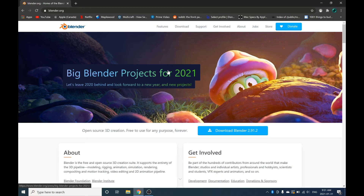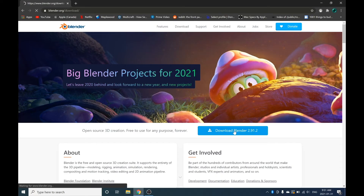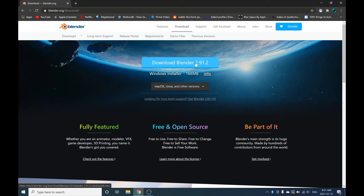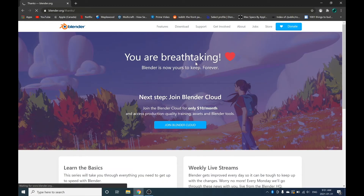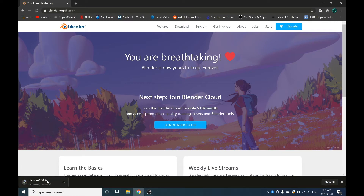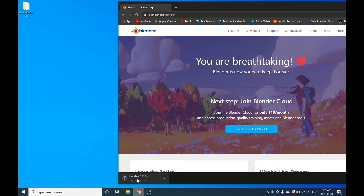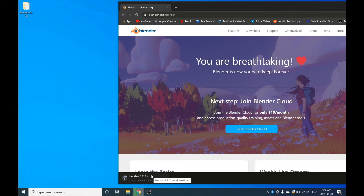Now go to the next link in the description and this will bring you to the Blender download page. Click download and download Blender — whatever the newest version is. Blender will start to download in the bottom left of your screen, and once it's finished drag it to the desktop. Blender is an open-source, pretty much standard 3D editing and modeling software. It's free, very well known, and a ton of people use it.